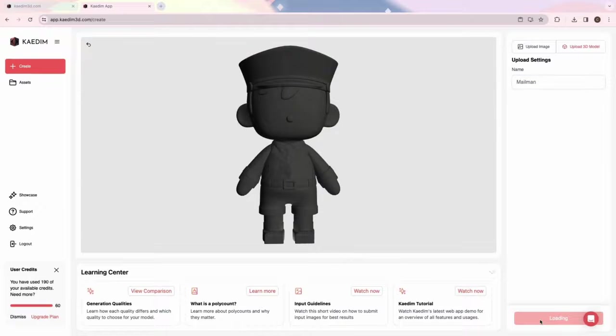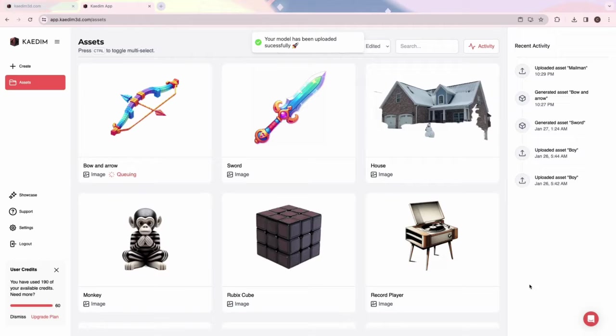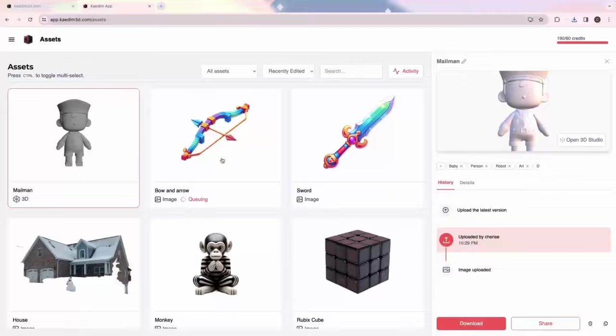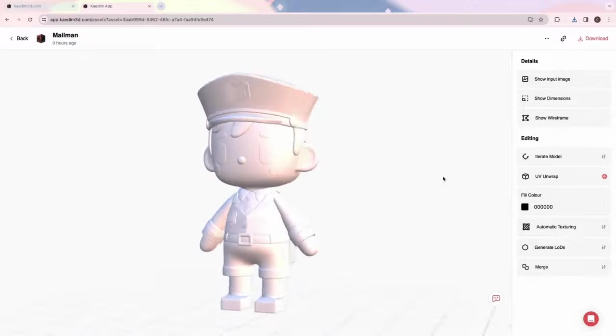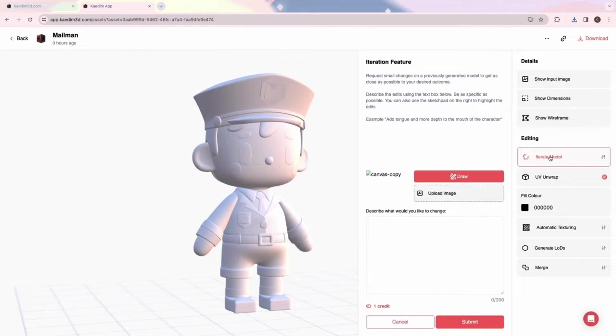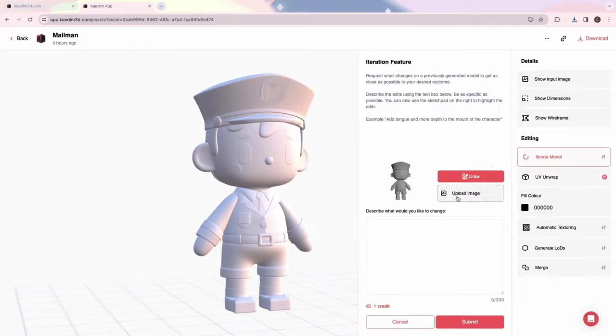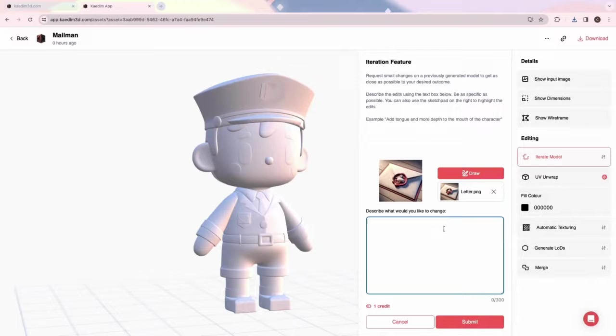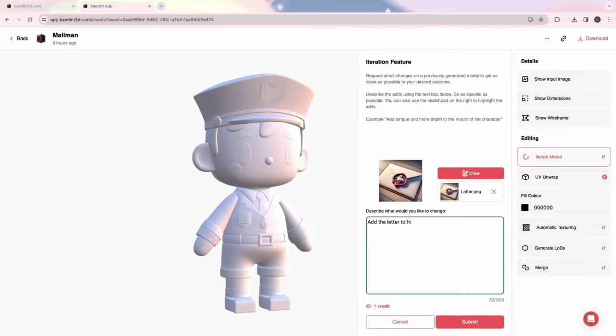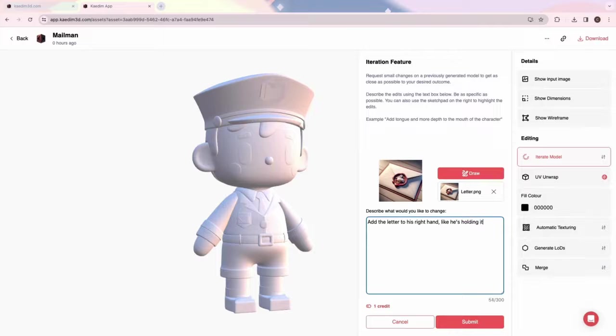Let's open the 3D Studio by clicking on an asset in the Assets page. First, let's try the Iterate Model feature, which allows you to both edit and add on to your model. Here, I want to add a letter to the mailman's hand. So I upload an image of the letter and describe the changes I want to make. Let's submit this iteration and see how it looks.